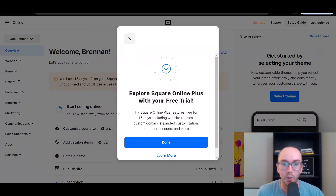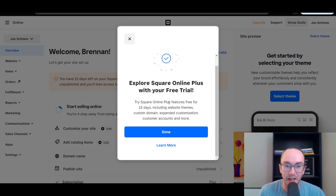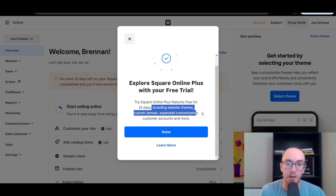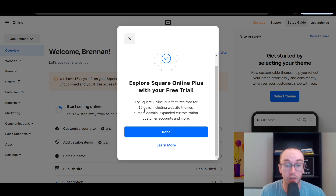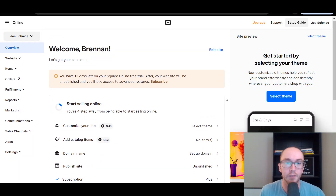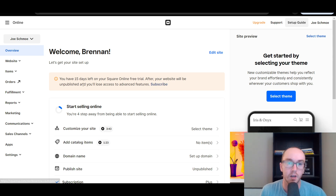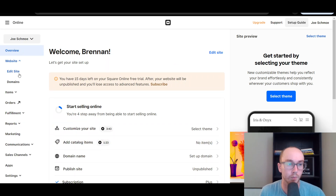As you can see, they'll give you a Square Online Plus free trial for 15 days. That's the Plus feature, which includes website themes, custom domain, and expanded customization. They give you that free as part of your initial signup. These are premium features — certain website themes, custom domain, more customization. If you want to keep it basic, you just have to make sure you're not using those more advanced features. If you want to stay published with just a basic website, you don't necessarily need a custom domain.